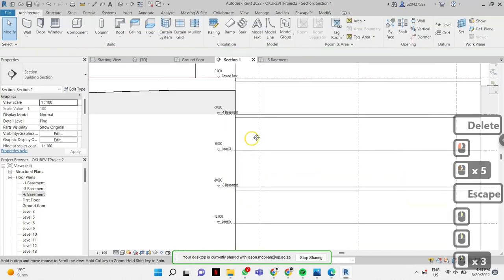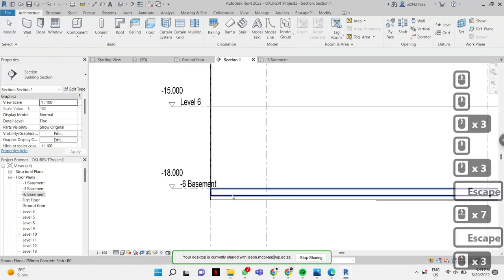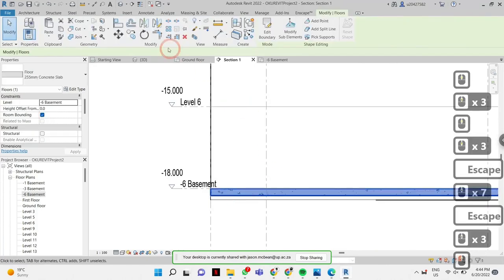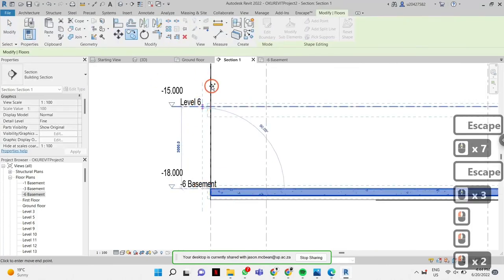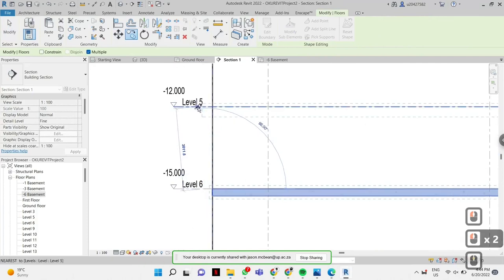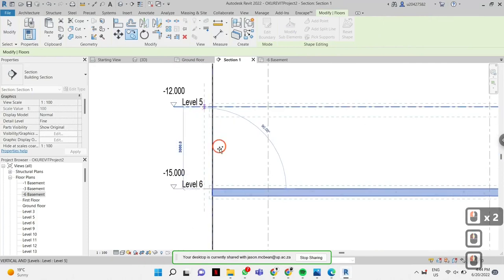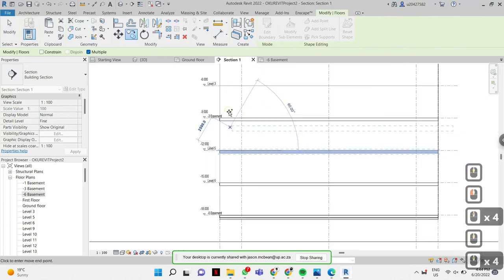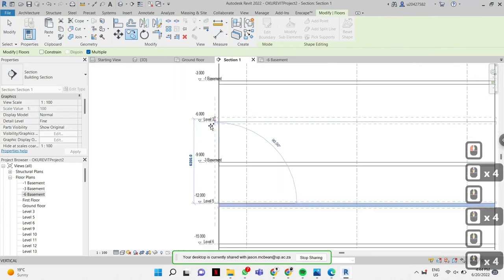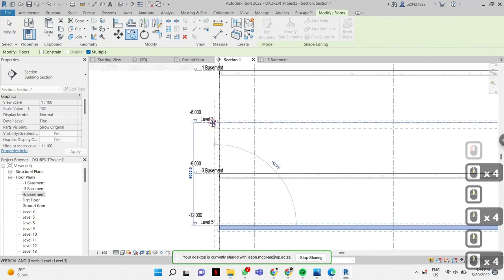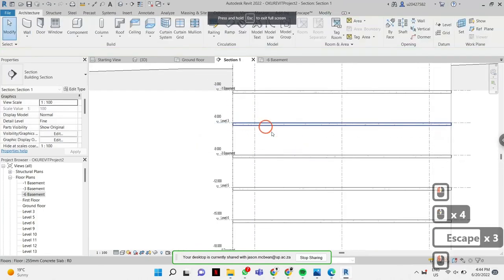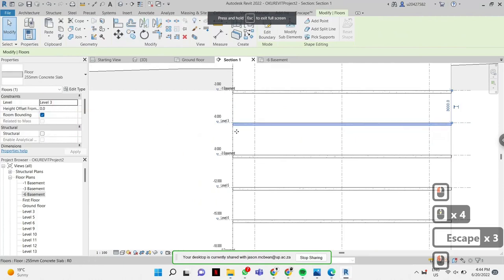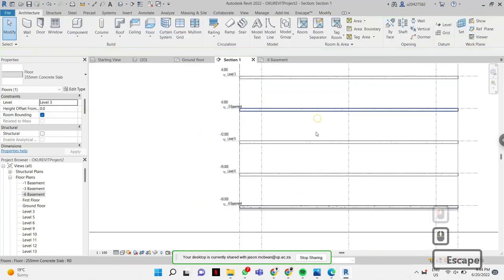So it's ground floor, level three, basement three. In this instance I'll just copy it this way. When I built the mass for this building, I built it in two different stages — the above ground and the below. That's not going to influence anything. I've just copied these but they might be hosted off the wrong level. Let's see — it's automatically found the correct level, so I'll just copy these up.